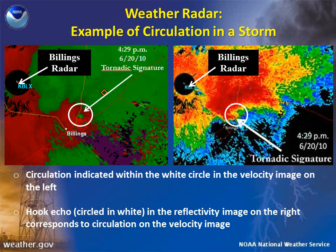Velocity products are very useful in determining whether or not a thunderstorm may contain rotation and even a tornado. A very small area where there are both inbound and outbound velocities next to each other indicates that there is circulation or rotation within a storm.